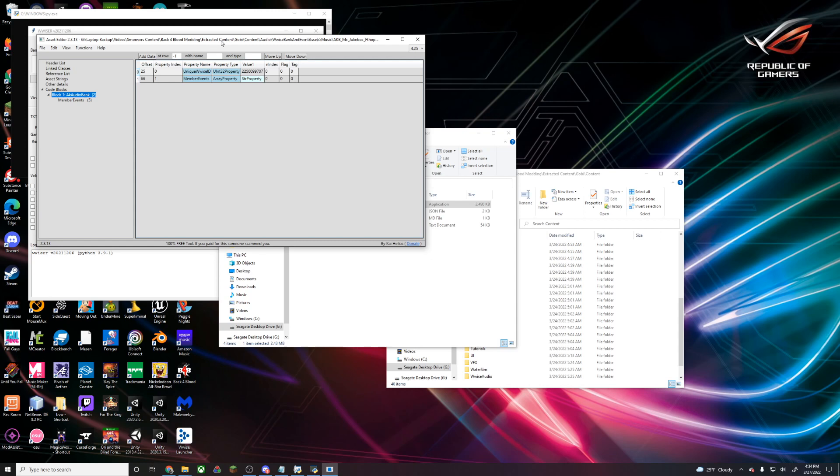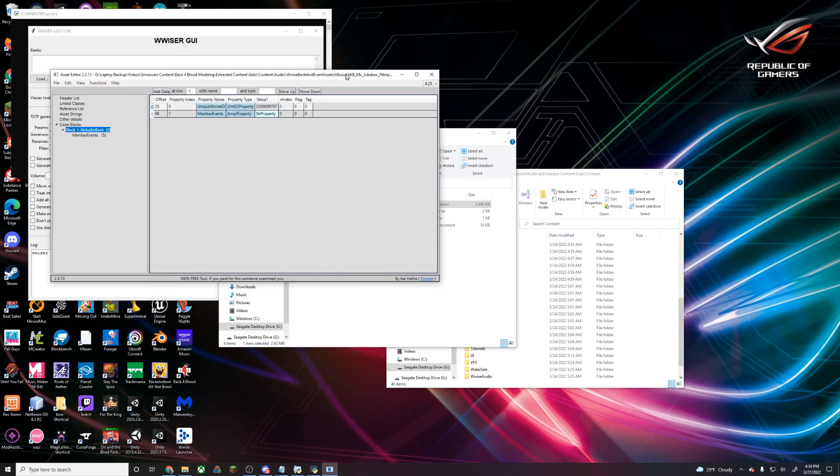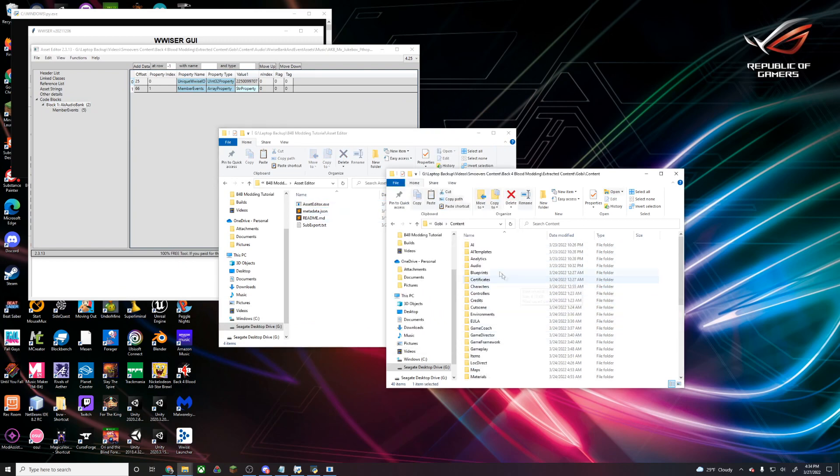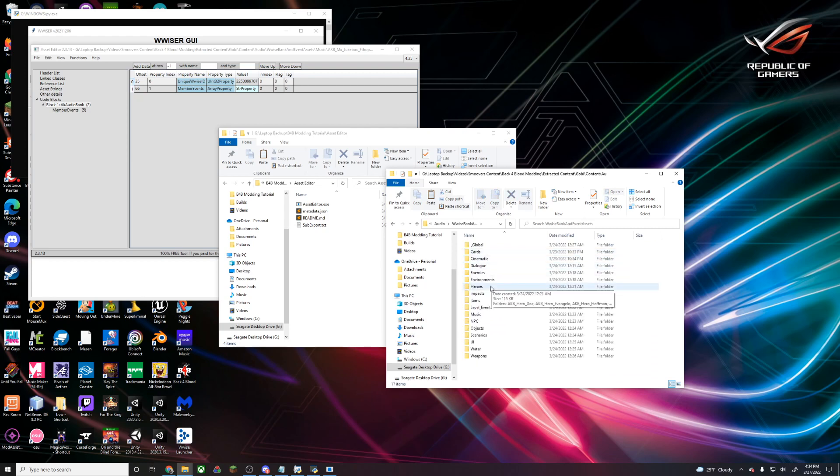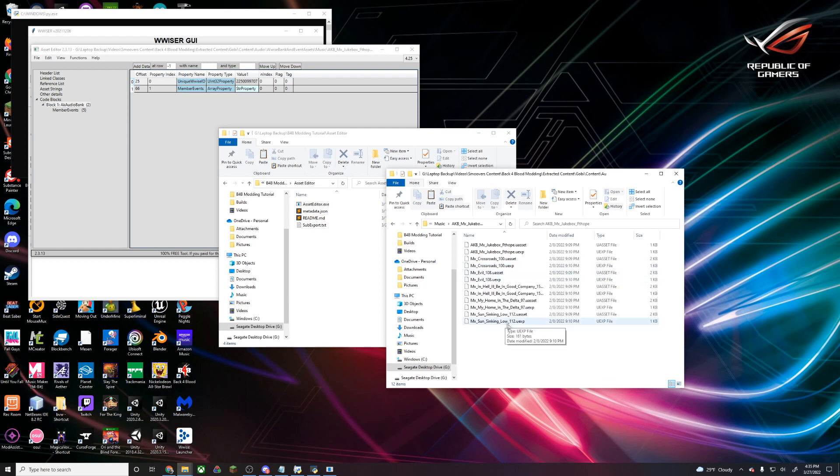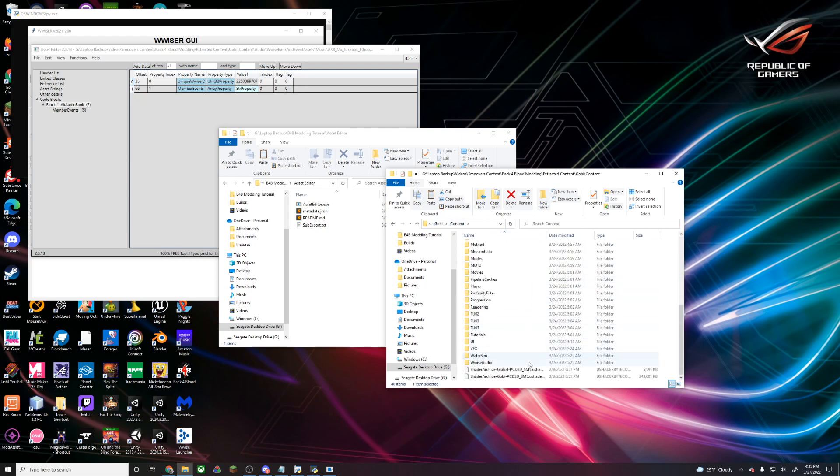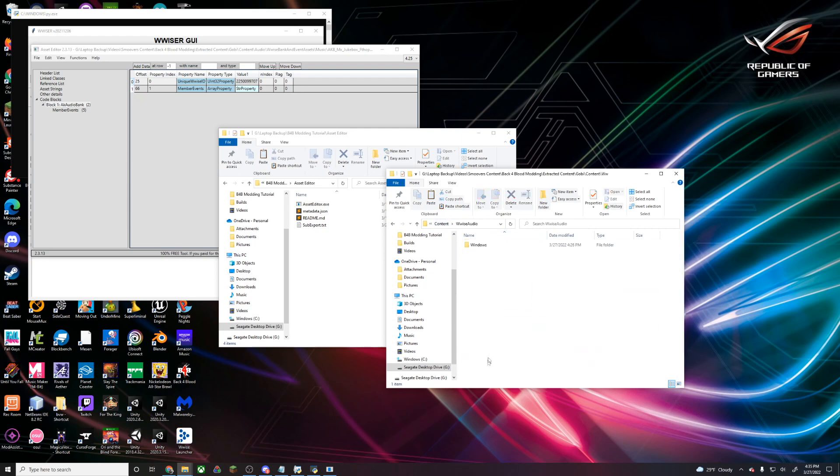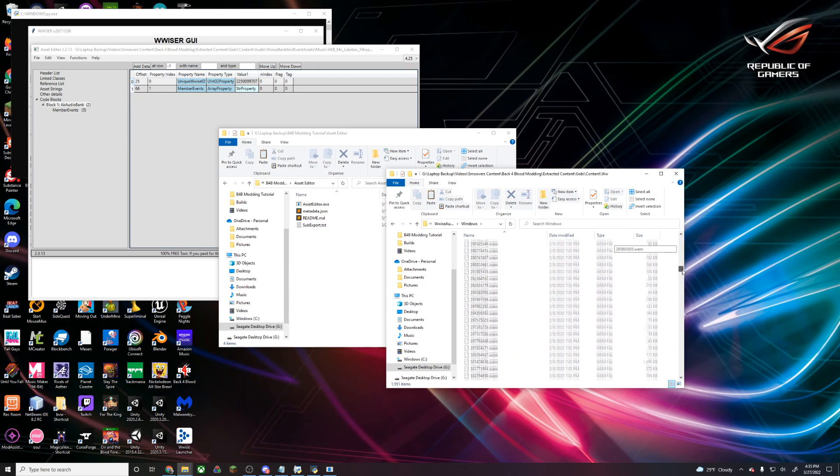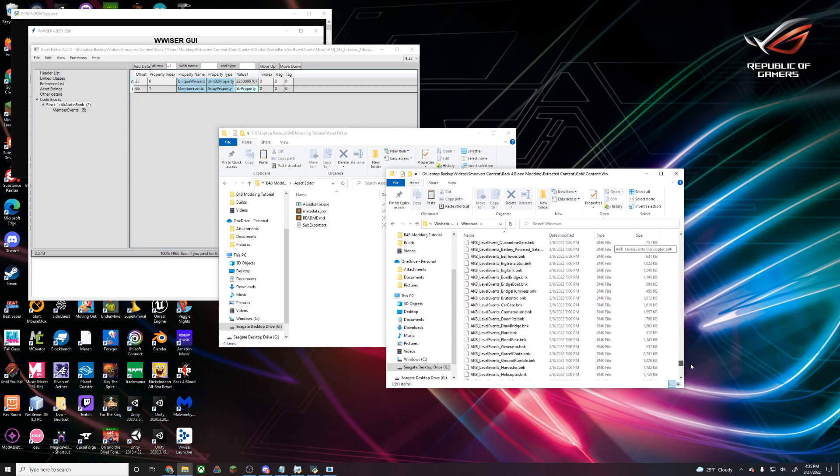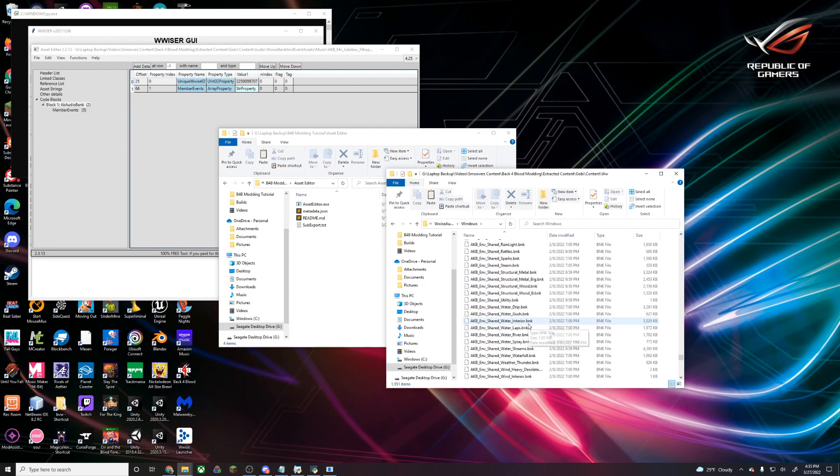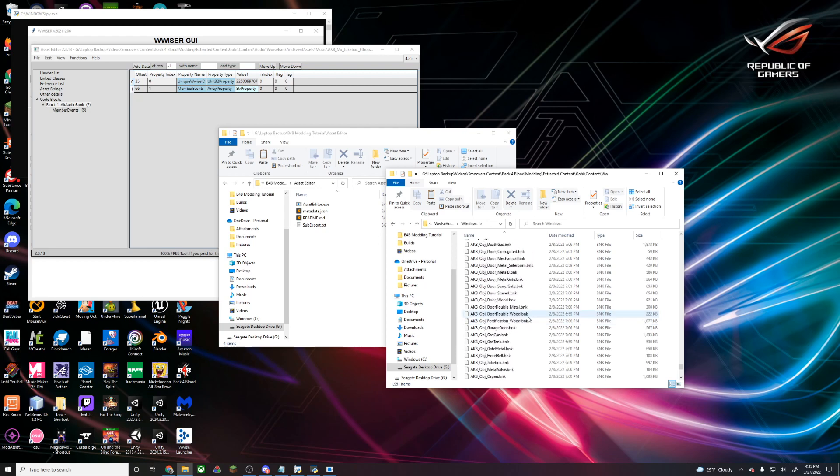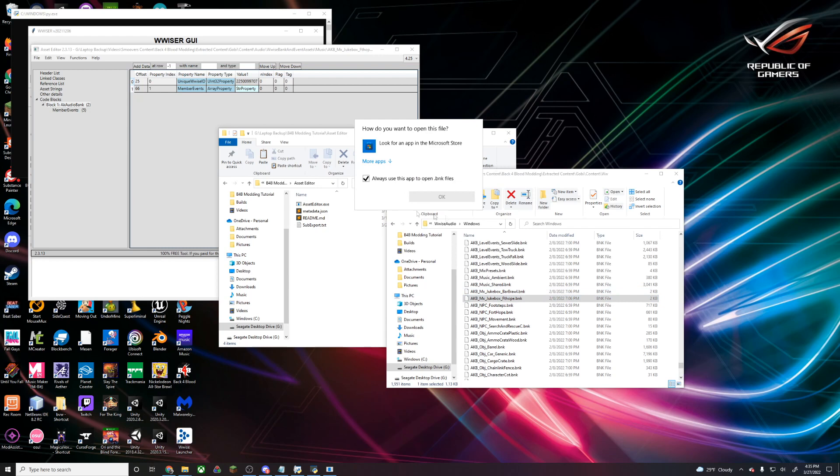Here we'll list all of the other sounds that are referenced from this bank, and it's going to reference a bank file. We're going to head to that location in our file explorer, Music Fort Hope. This bank file is actually going to be stored in our Wwise audio folder. The bank files are going to be stored towards the bottom, so the bank for the sound that we want to change is under MX underscore jukebox Fort Hope.